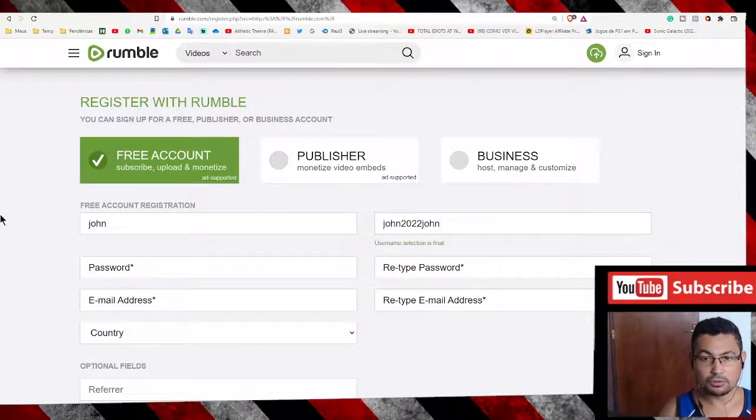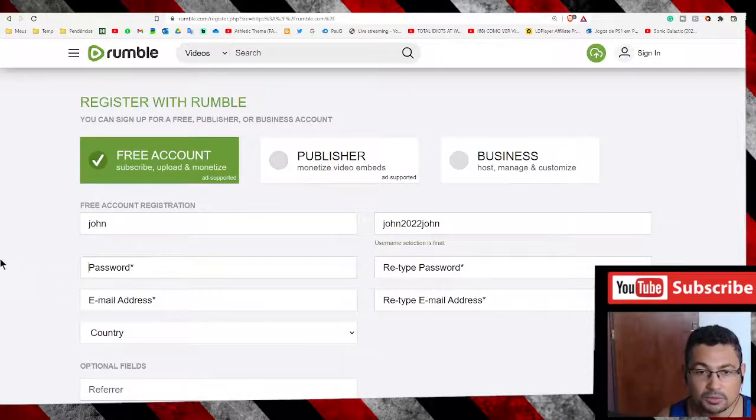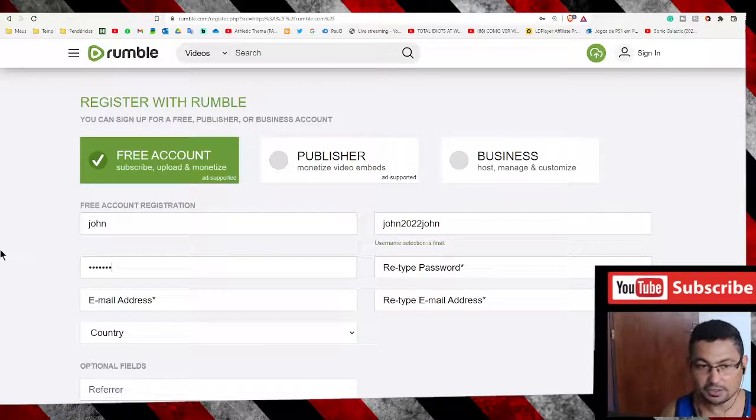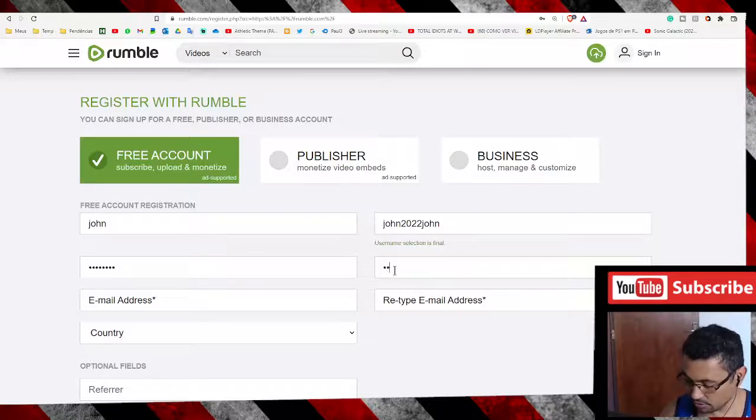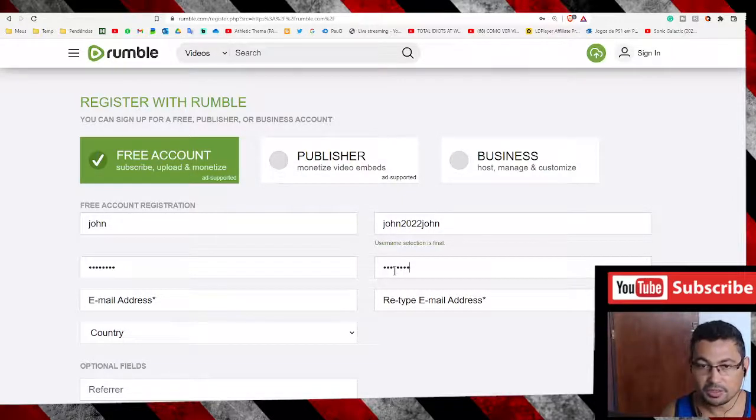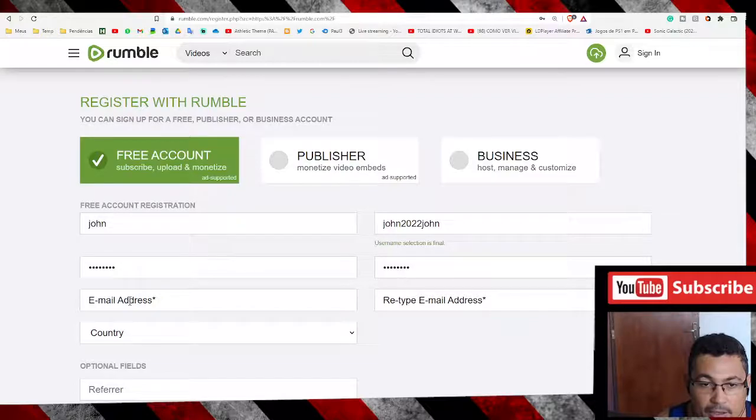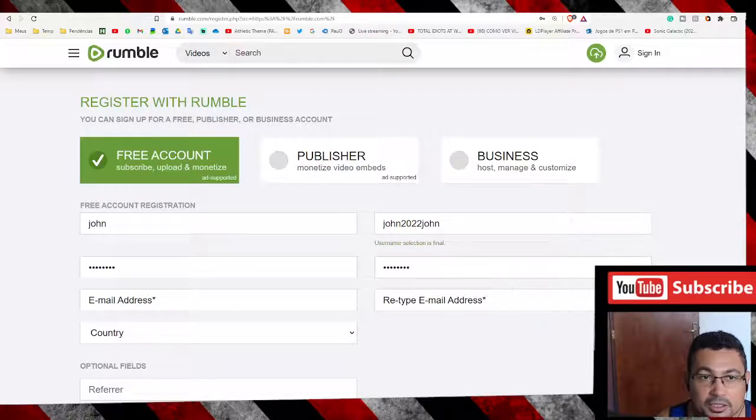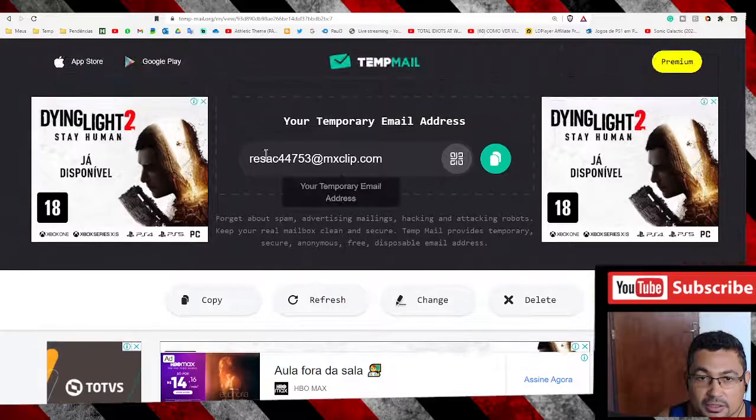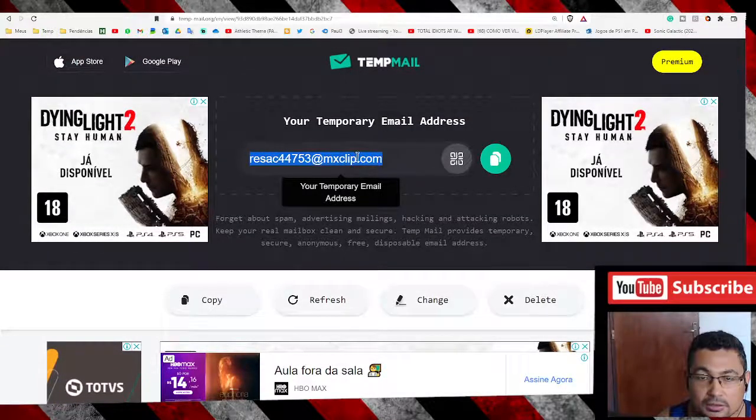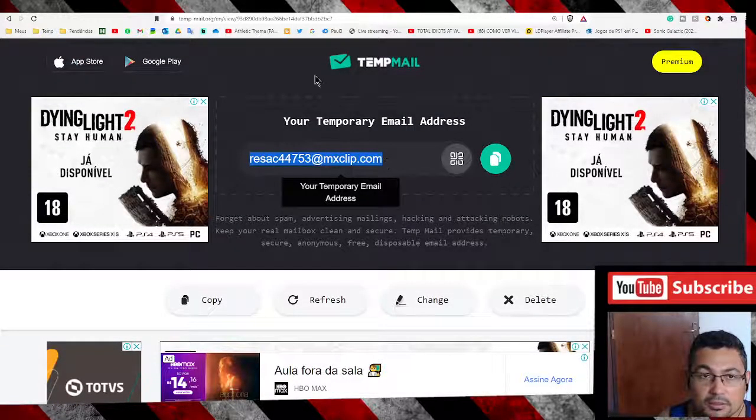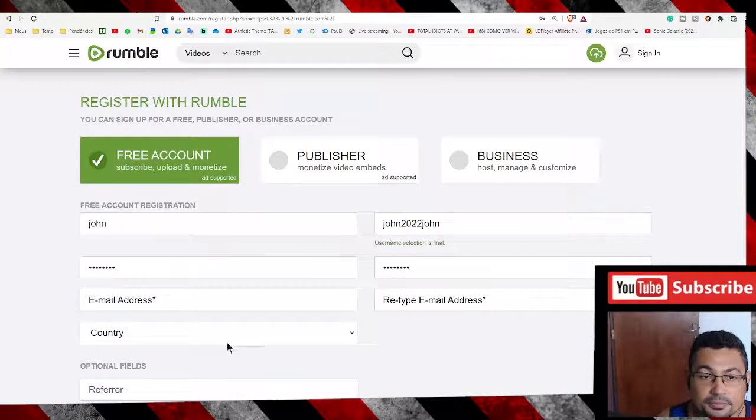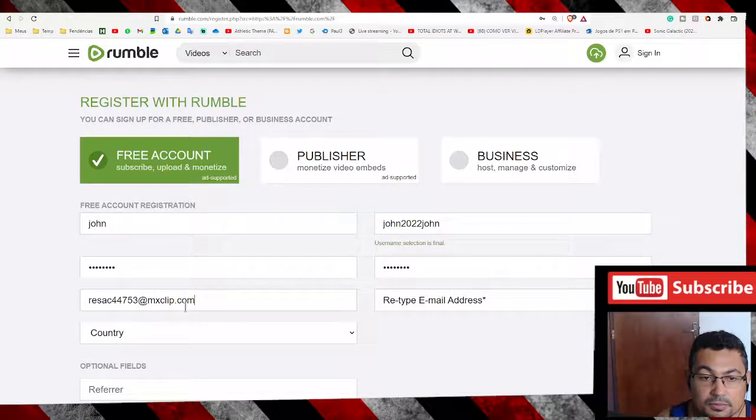Username: John2022John. Password: one two three four five six seven eight. Retype your password. Email address: put your email address. In my case is this one, copy paste.